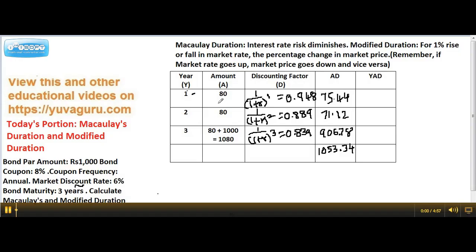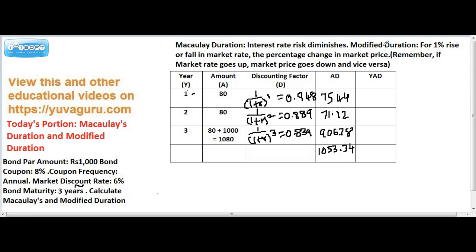Hi friends, let's solve Macaulay's duration and modified duration problems today. The meaning has been covered in my earlier video, so we'll directly move on to the problem. While solving Macaulay duration, you have to create this table.